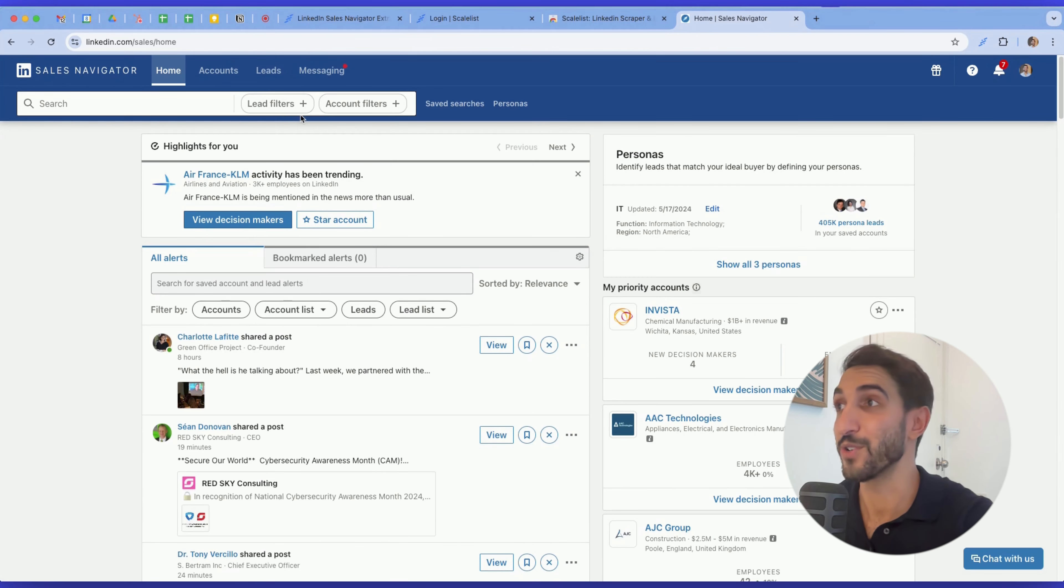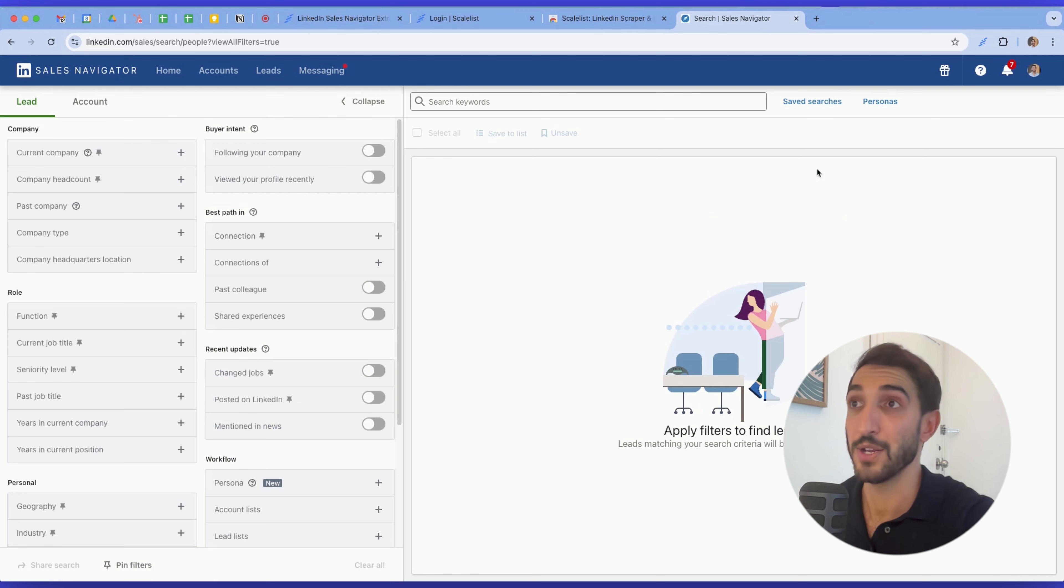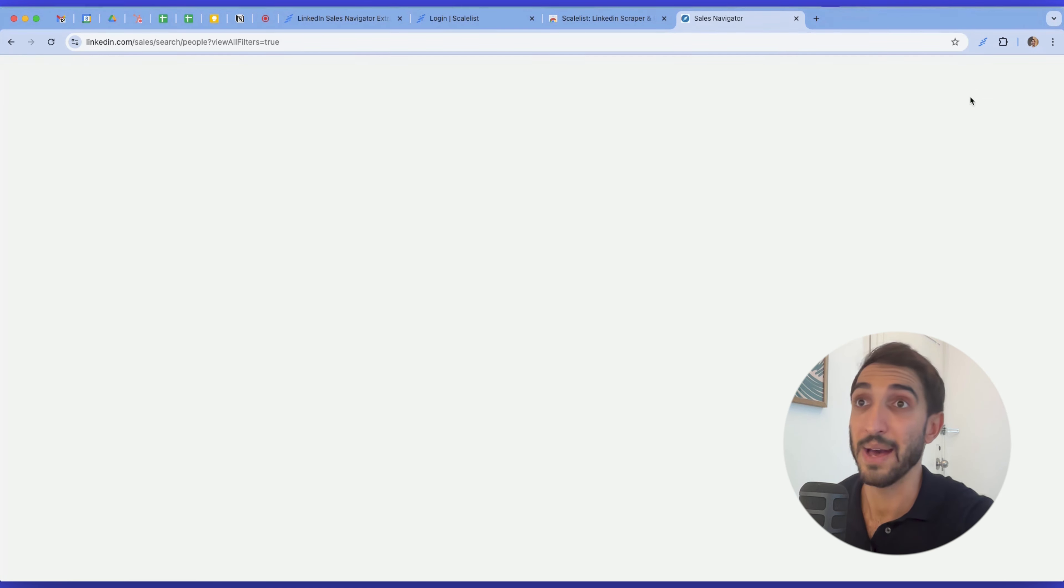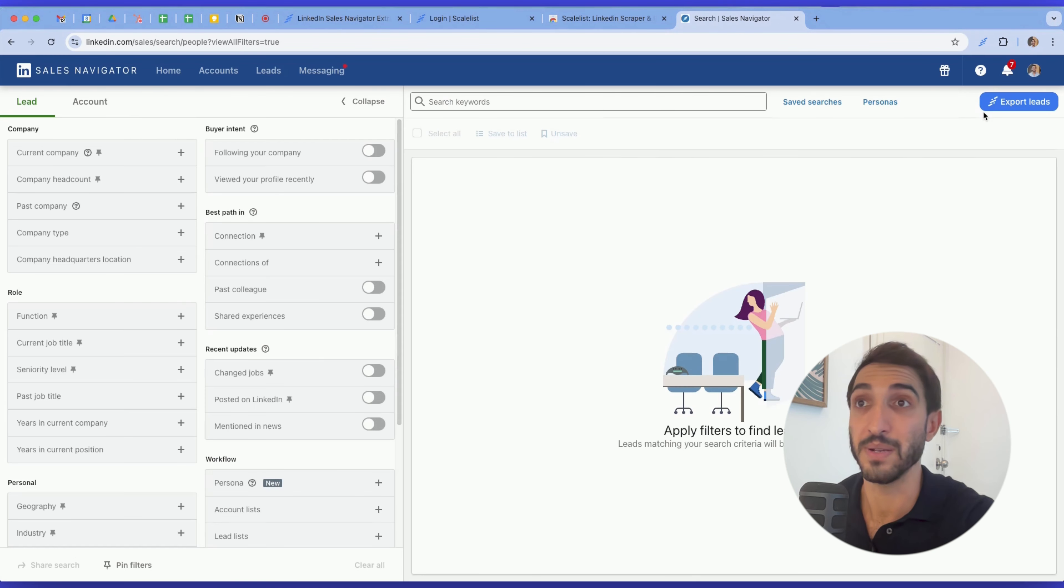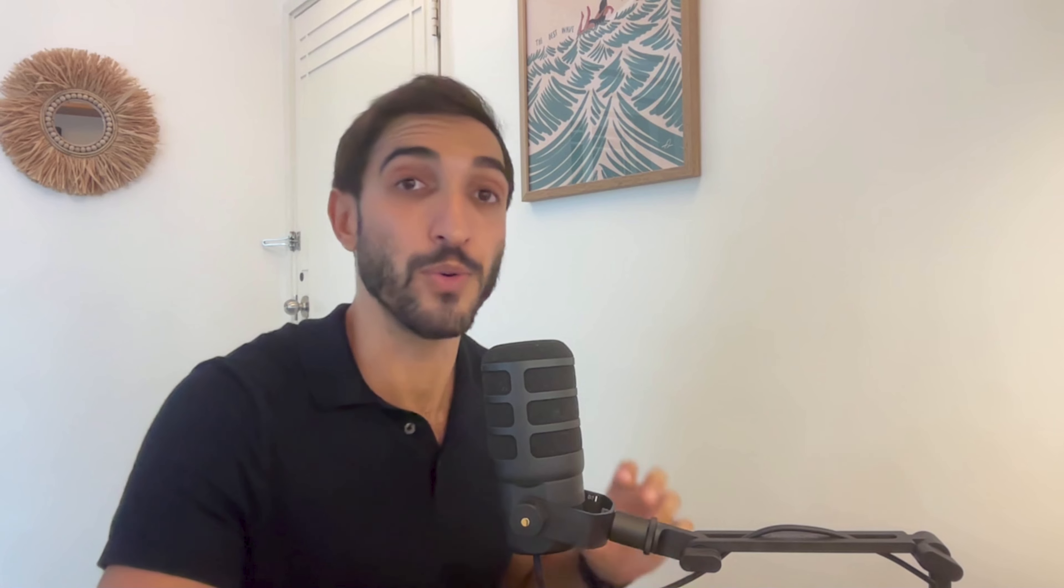Now head back to Sales Navigator and start a lead search. So I click on lead filters, and you will see, once I will refresh the page, I will have a button that appears on the top right hand corner here that says export lead. Always make sure to refresh the button and remove also prior extensions that you have so that they don't cache.